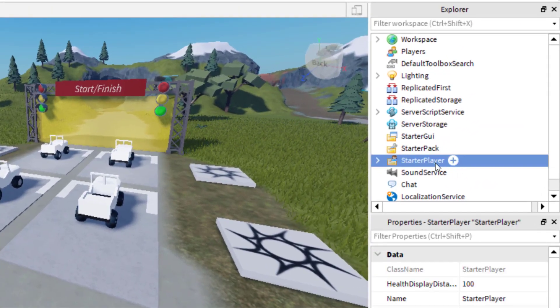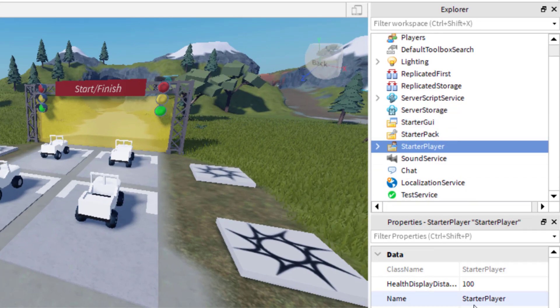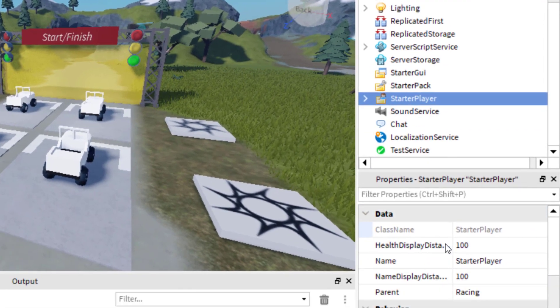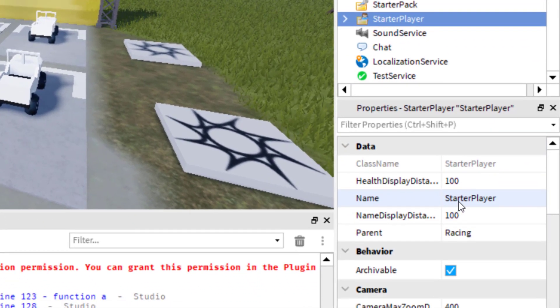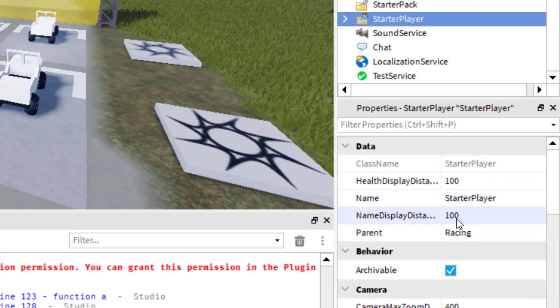Just click on Starter Player, the folder itself. You do not need to do the drop down. Once you have that selected, you'll see in the data on the properties on the bottom right hand side, they have a name for Starter Player, but then they have a name display distance.